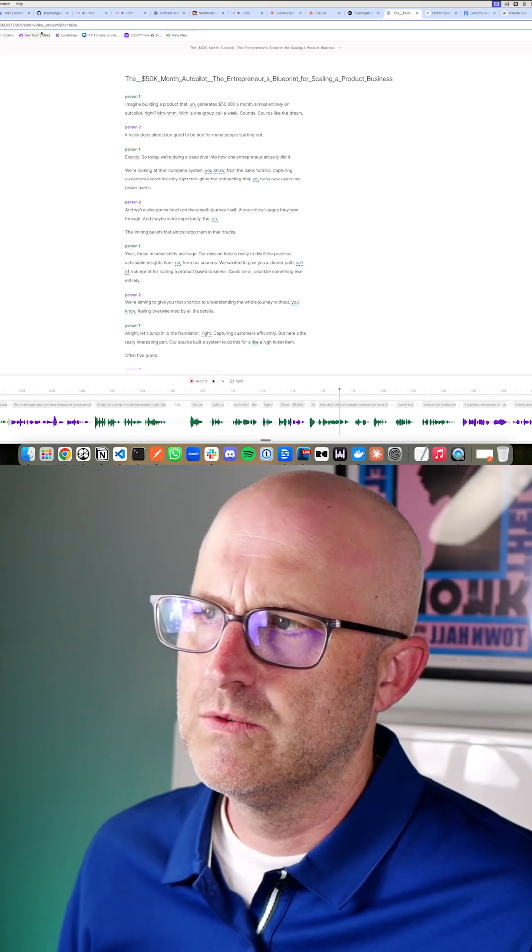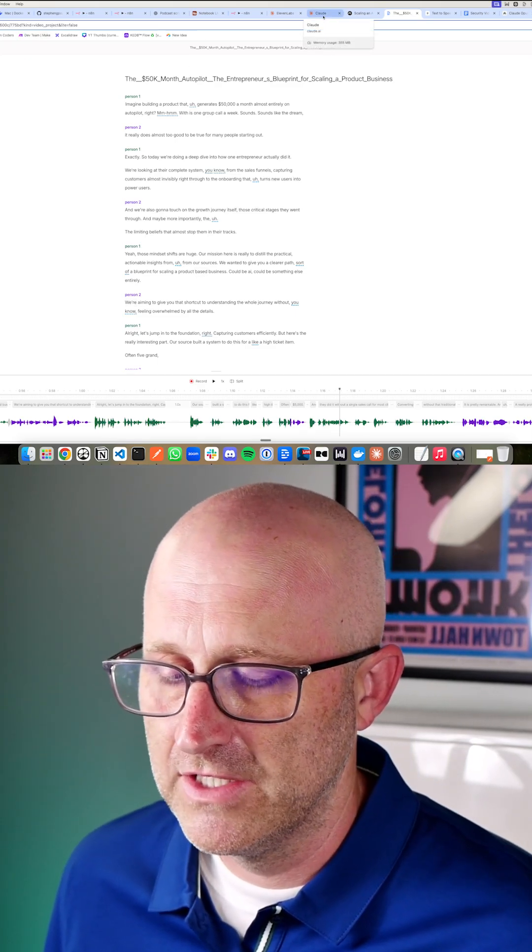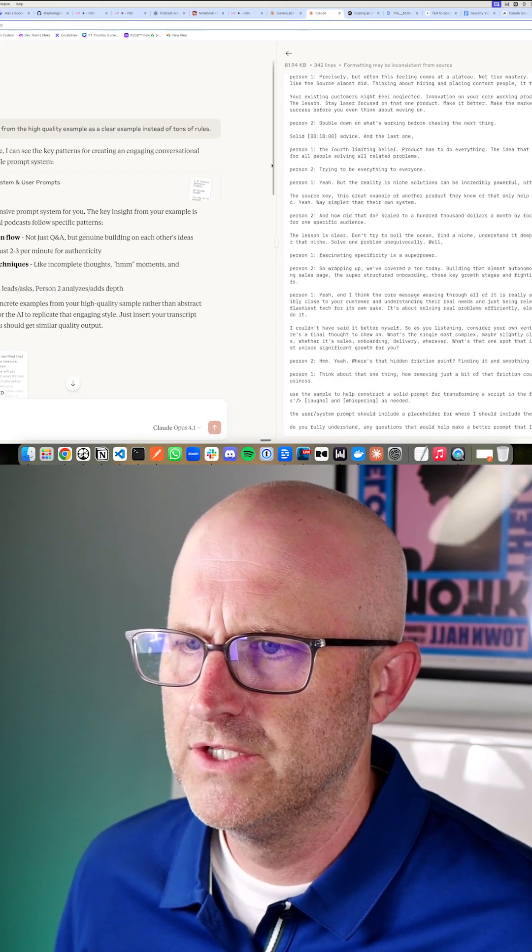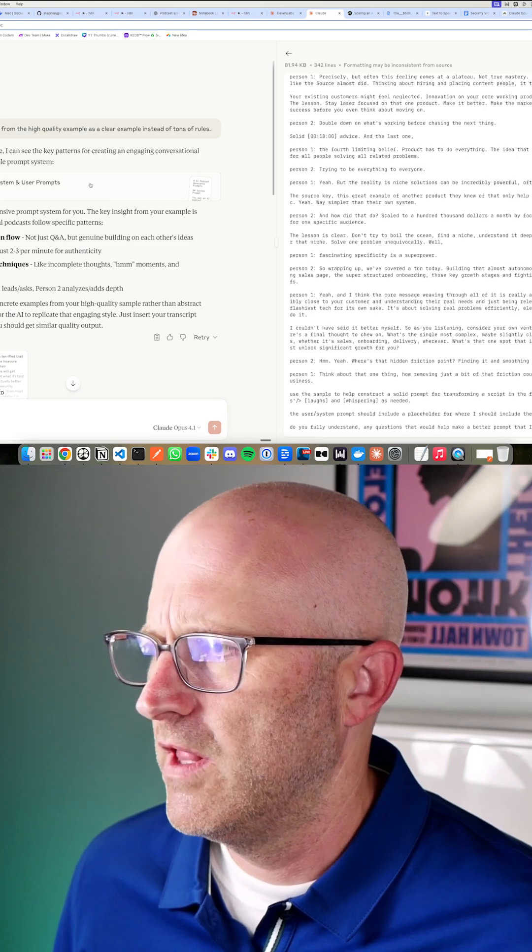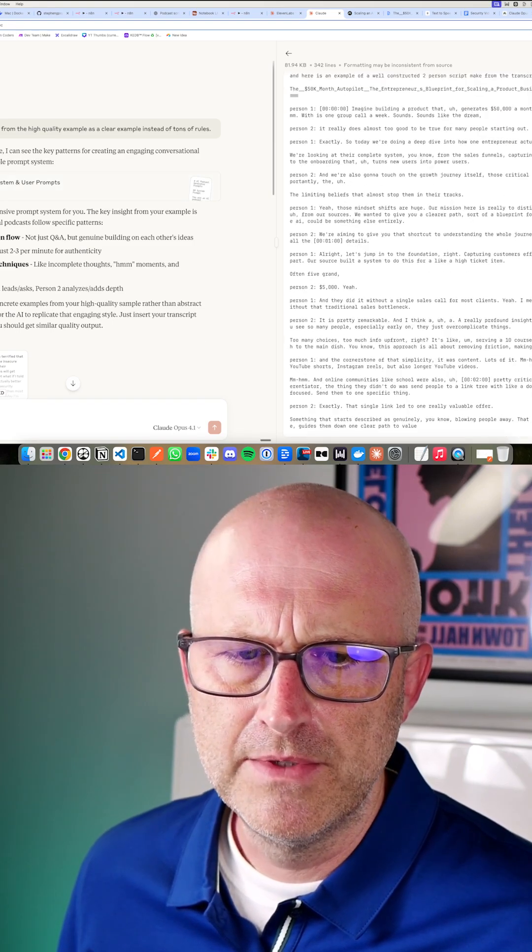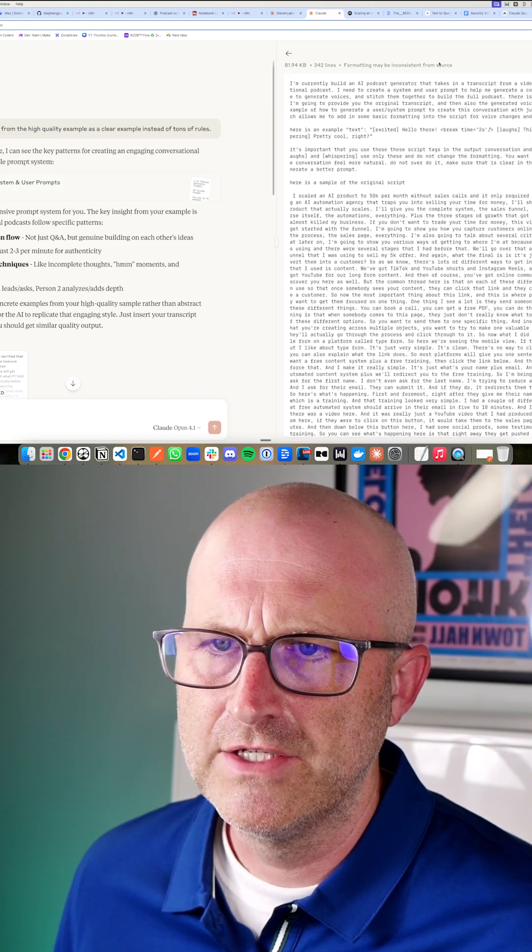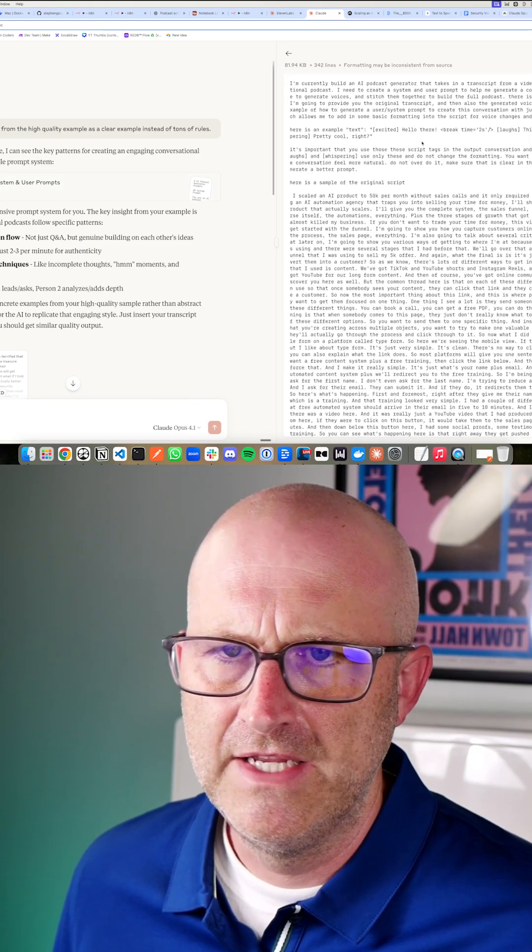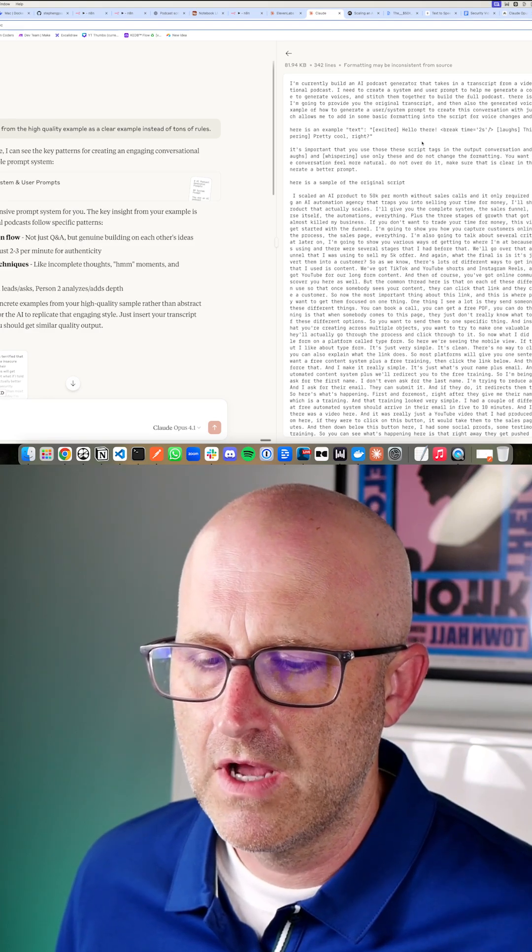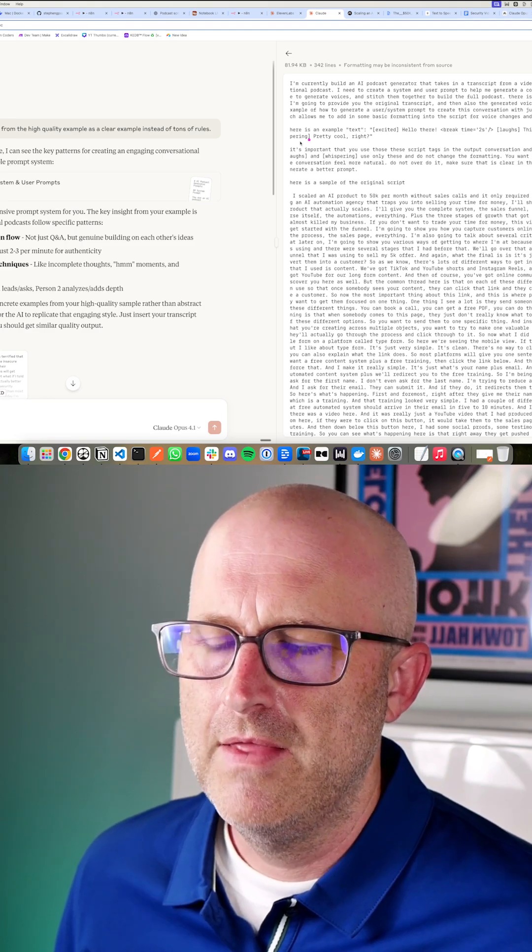So I originally did this with ChatGPT. I just couldn't get ChatGPT to give me good output. But then when I jumped to Claude, I basically gave it this prompt and then I said, hey, I'm building this AI podcast generator. It takes a transcript from a video and it converts it into a conversational AI podcast.